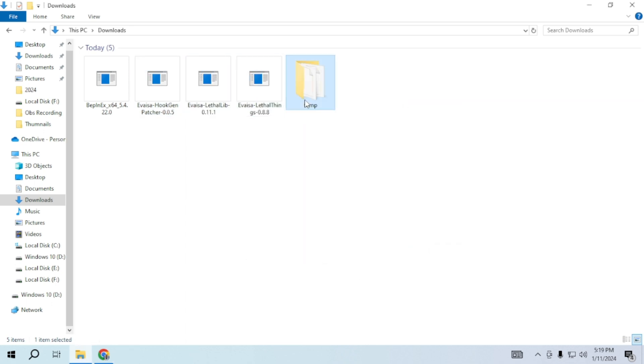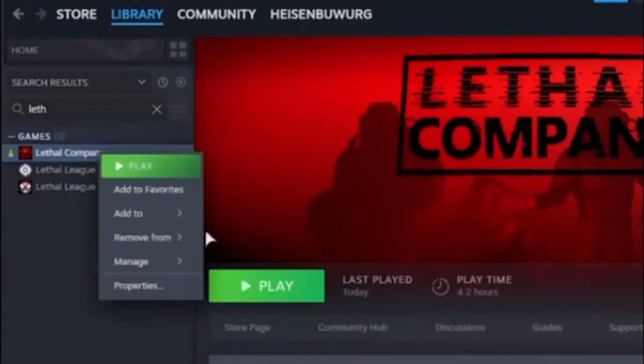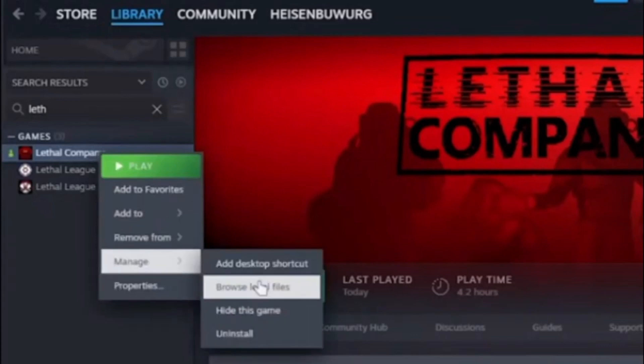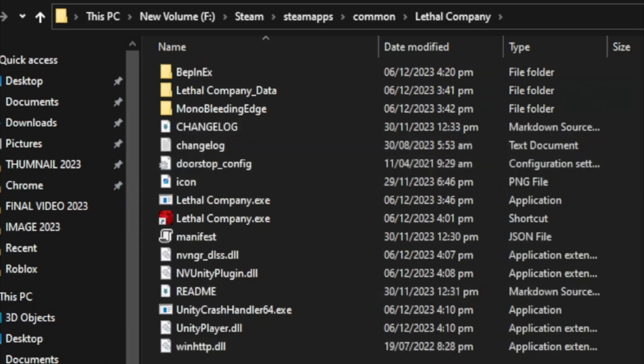Once extracted, copy these files, open steam, right click on lethal company, select manage and choose browse local files. Inside paste these files and you are done.